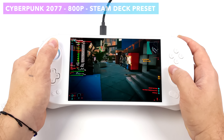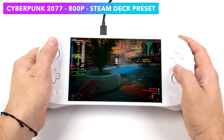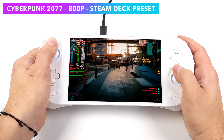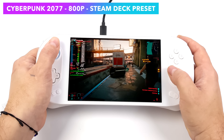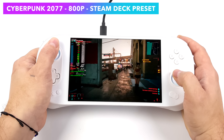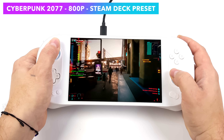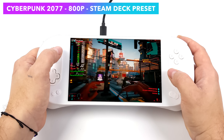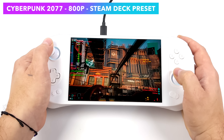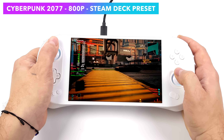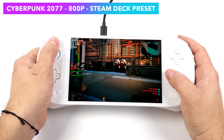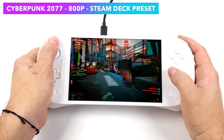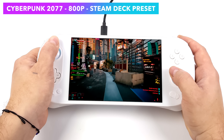Next I wanted to look at Cyberpunk 2077 on the Aya Neo 2. We're using the Steam Deck preset and I've gone up to 20 watts on the TDP, which really helps get those CPU and GPU clocks up. Instead of running at around 35 fps we're really close to 60, and we can stretch 60 out of this. We'd need to take some of those medium settings down and go up to about 23 watts on the TDP, but yeah we could run this at 60 if we wanted to.